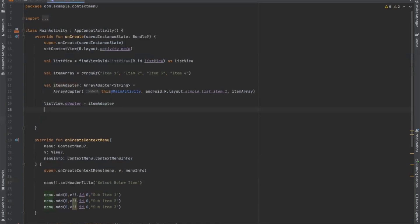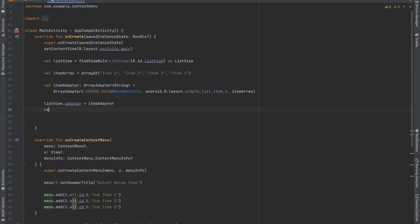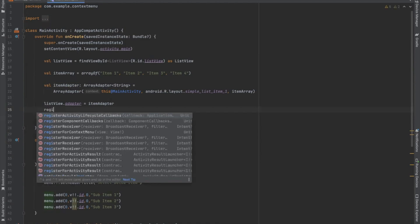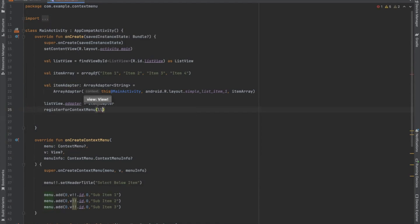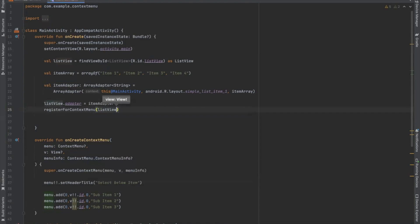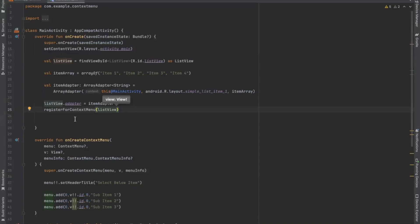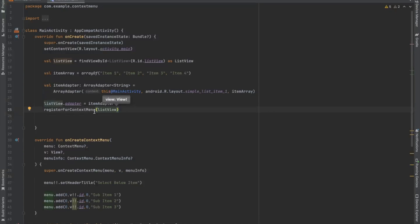Now here we register for context menu. And here we pass our list view. So here the view which we use to show the context menu on long press we need to register that view using register for context menu in our activity.